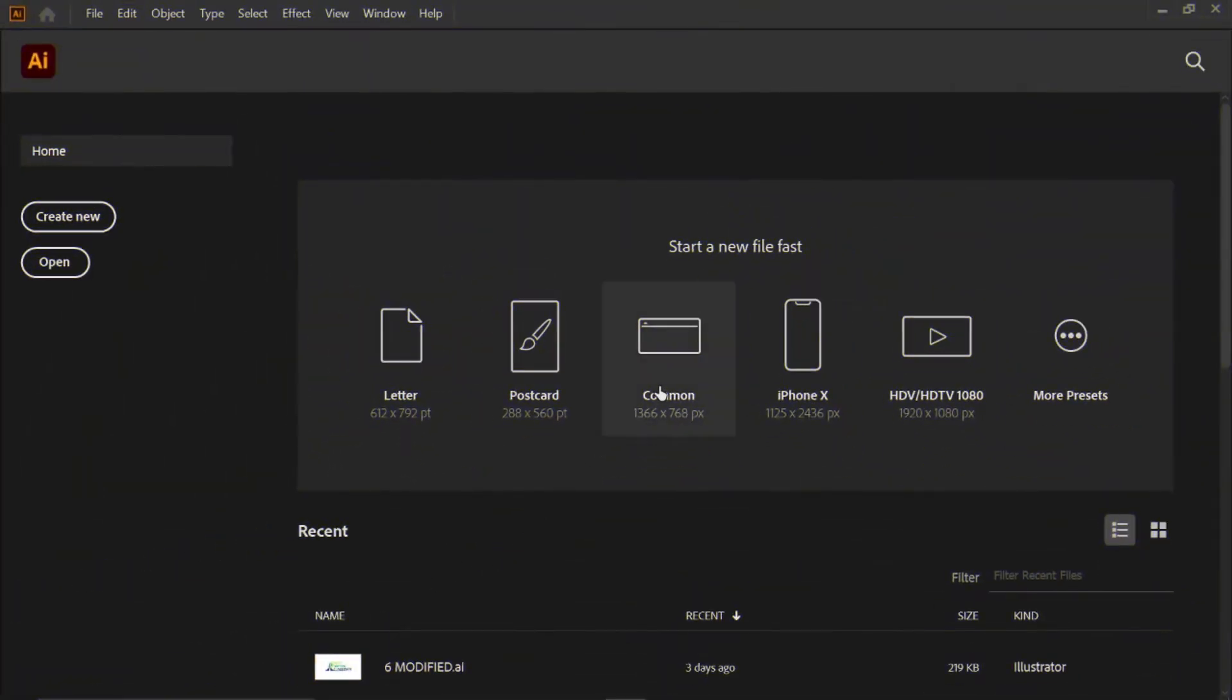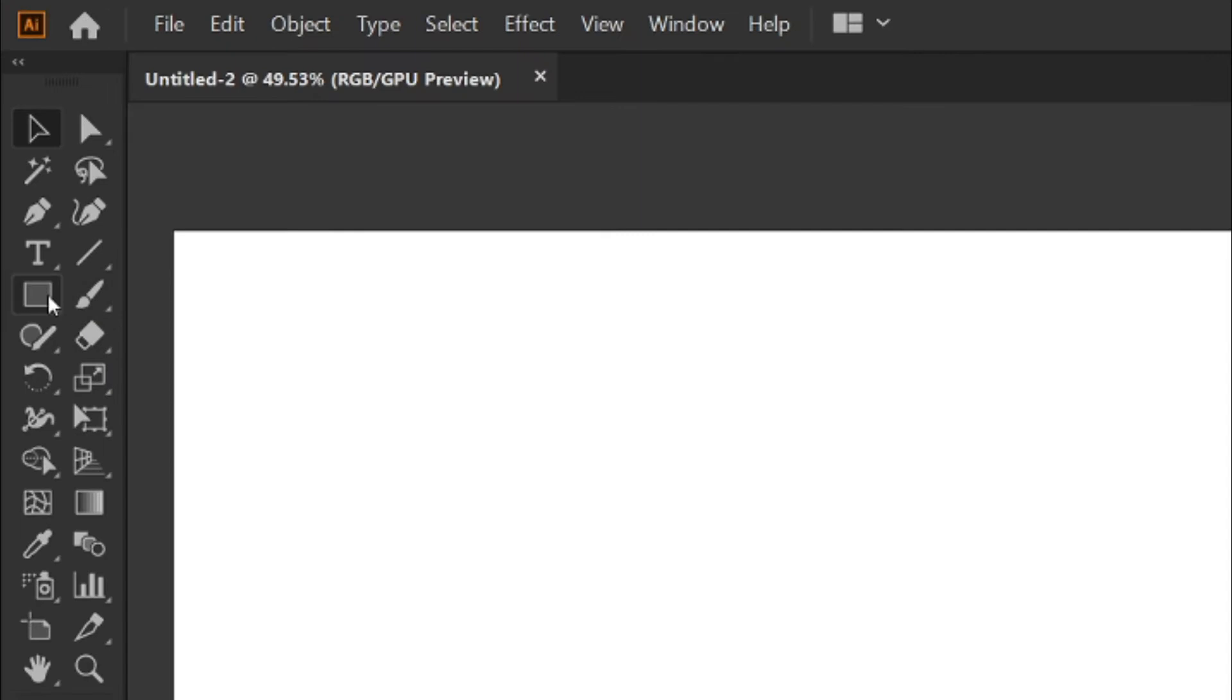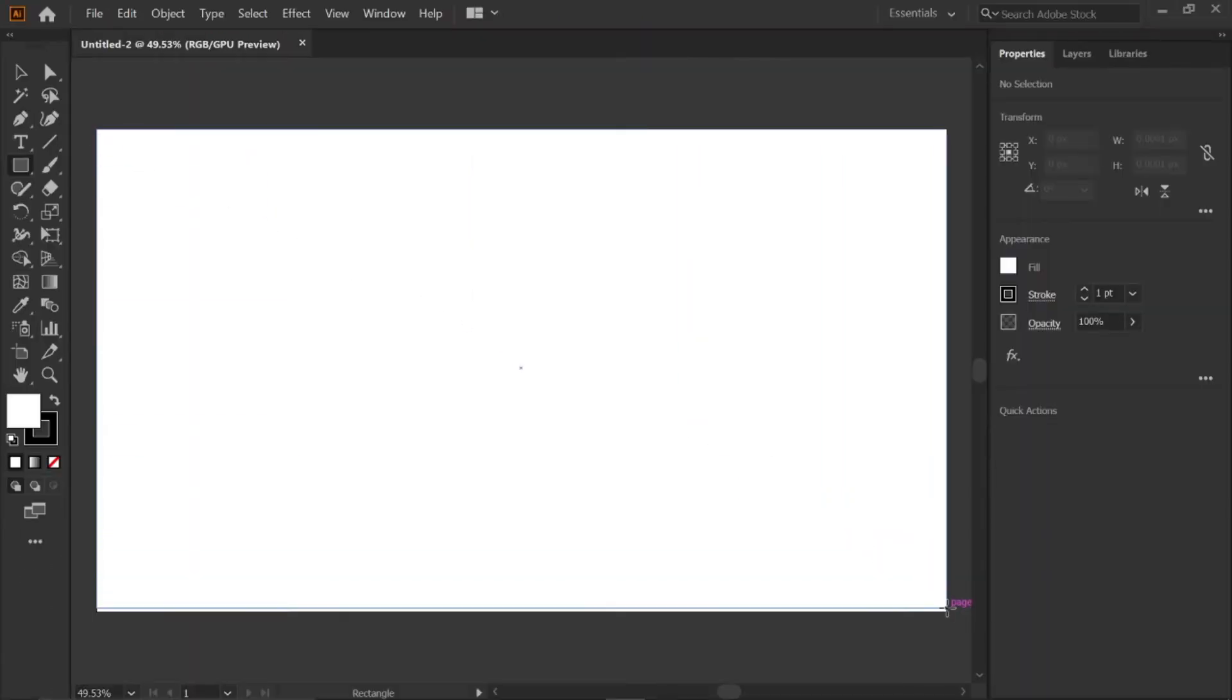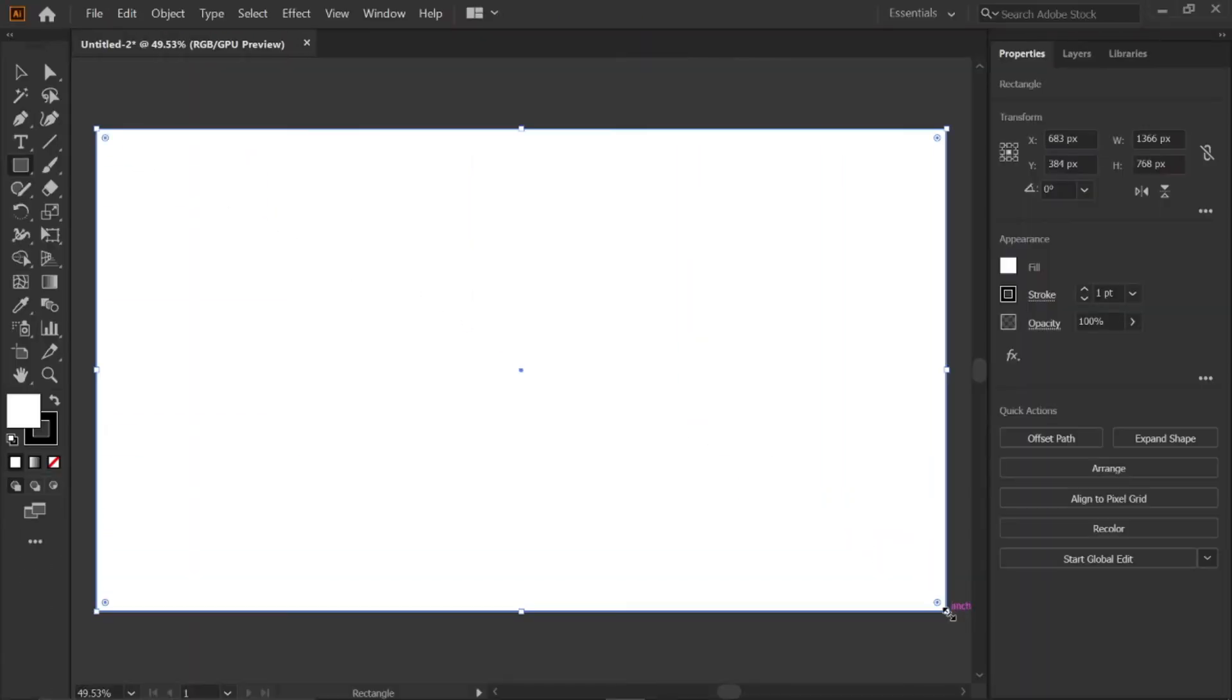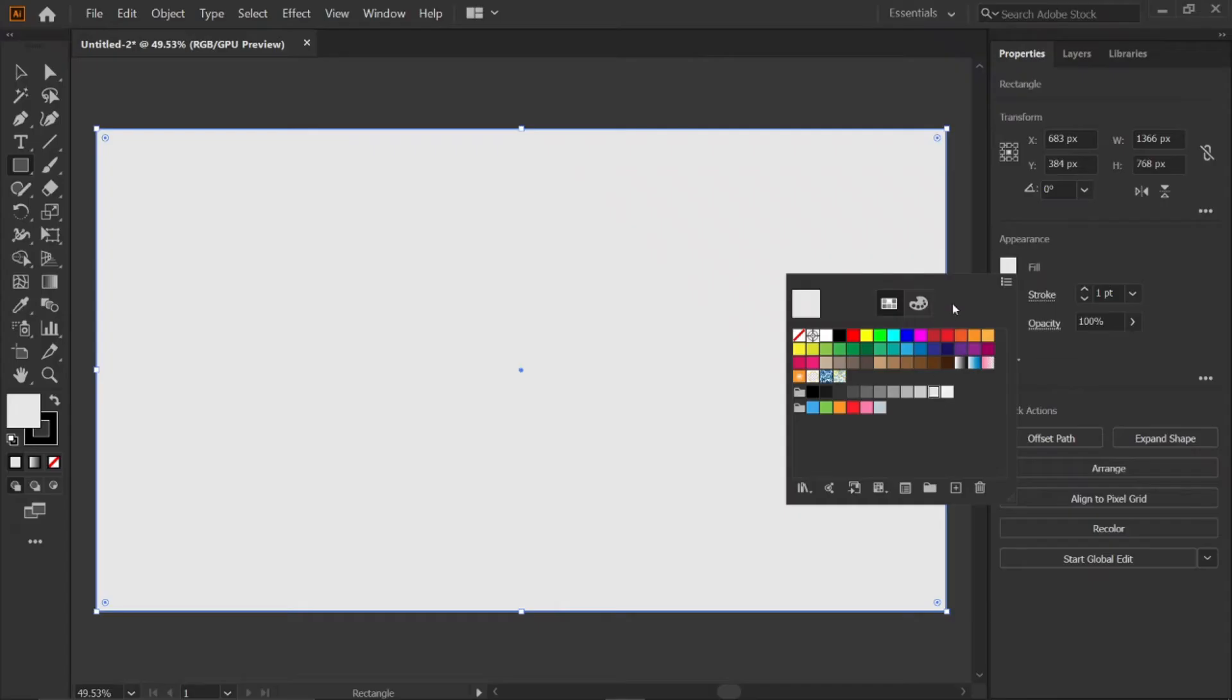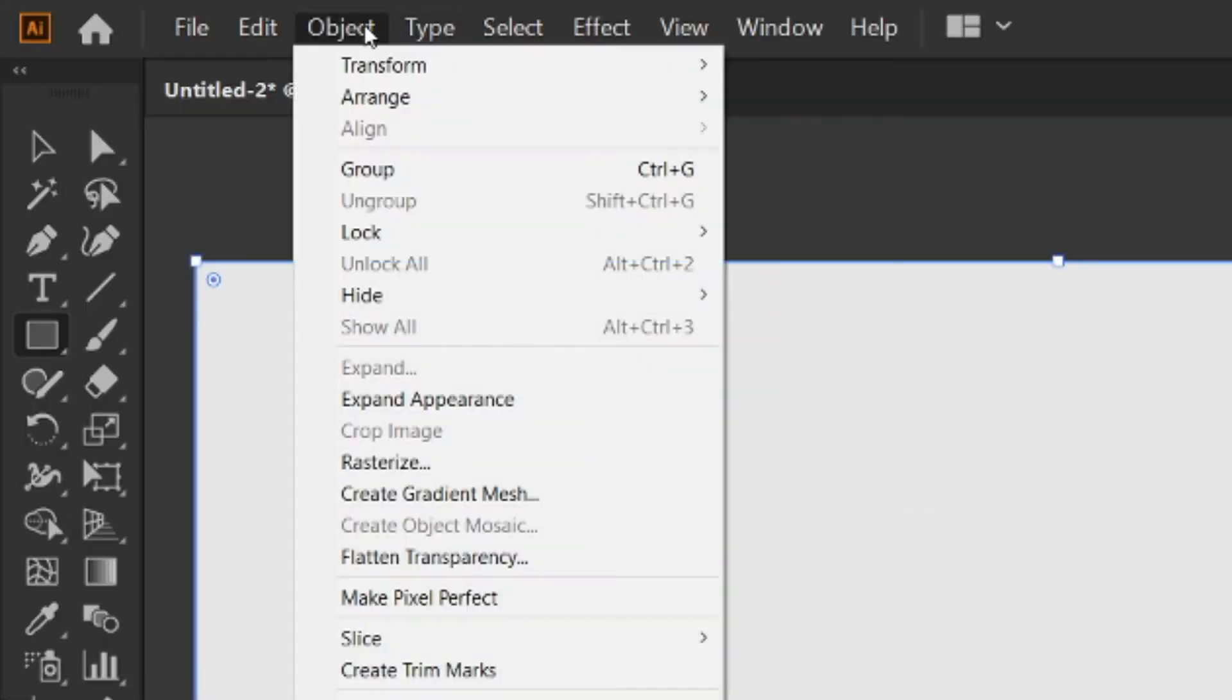Create a new common artboard in Adobe Illustrator. Select the rectangle tool and draw a rectangle above the artboard. And change its color to cream white. Then go to object menu and lock the selection.